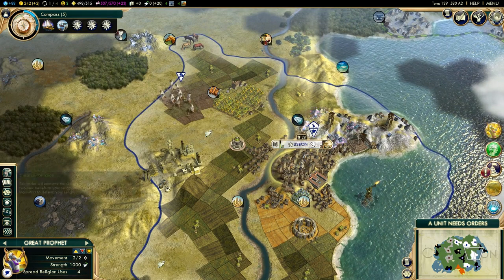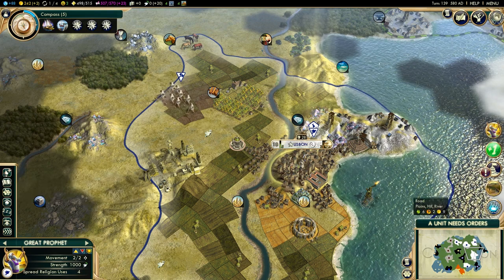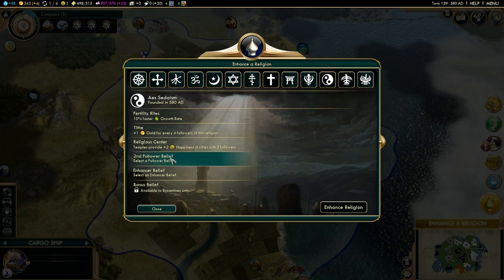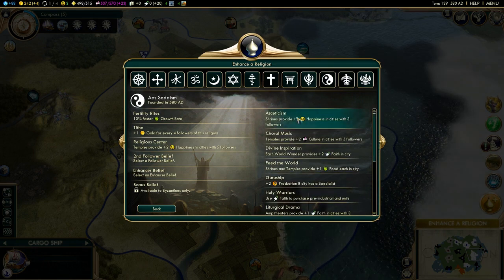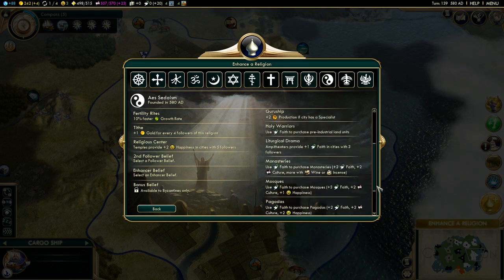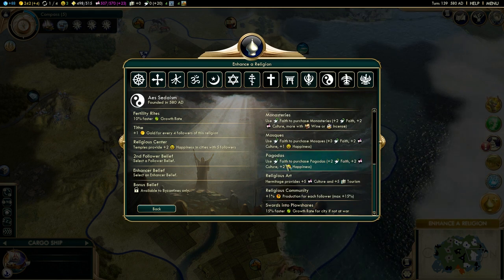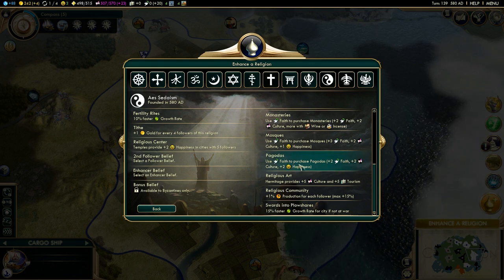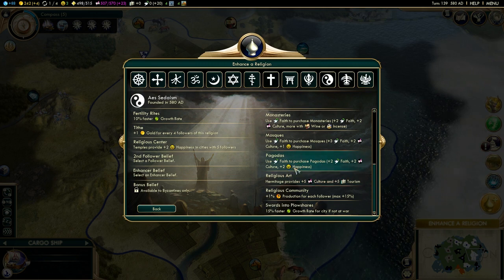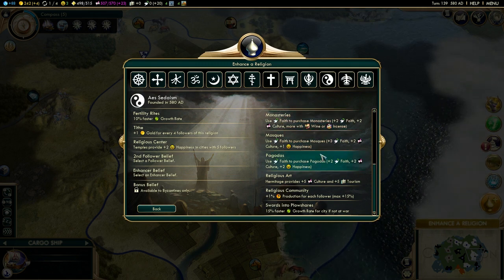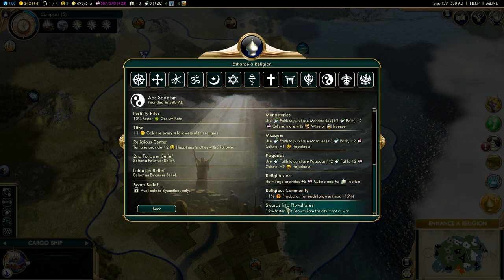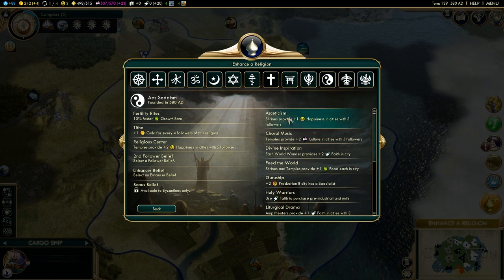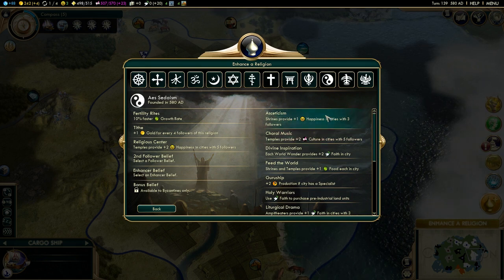Once you get your second great prophet, you can sacrifice him to enhance your religion. You can only do this in your holy city, and this will give you access to a few new beliefs — one follower belief chosen from the rest that you have not taken yet. The options are all pretty good. I personally really like Pagodas if you are going wider: they give plus 2 local happiness, plus 2 faith, plus 2 culture. Mosques are fine, monasteries are okay, and a Religious Community is very strong for a tall empire.